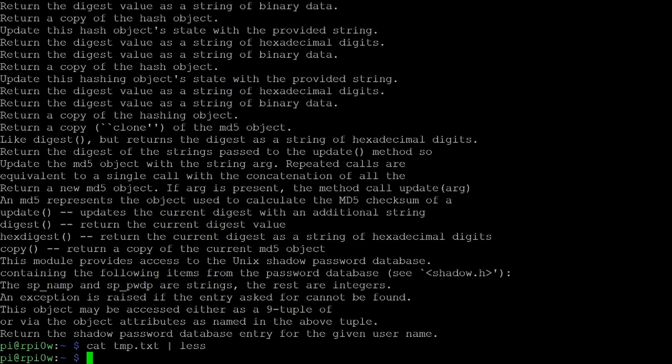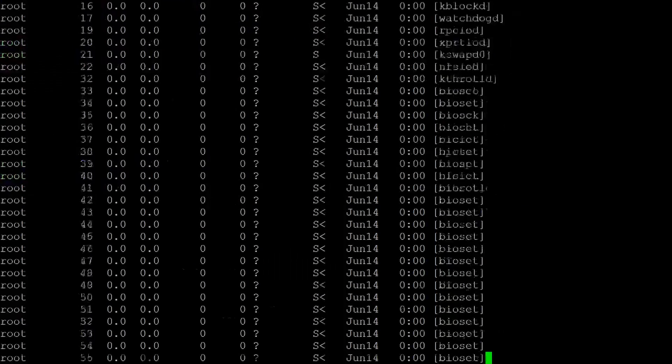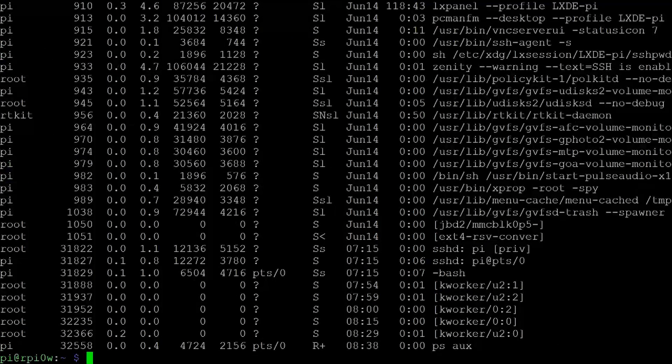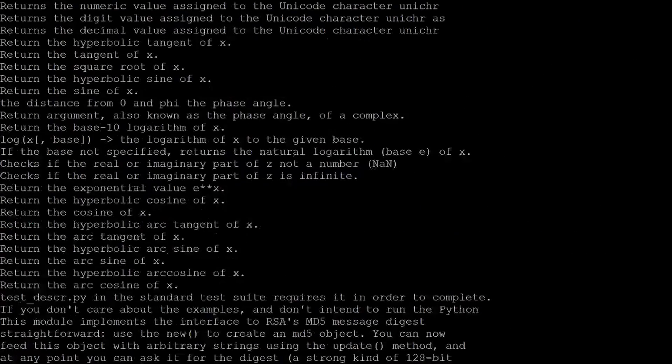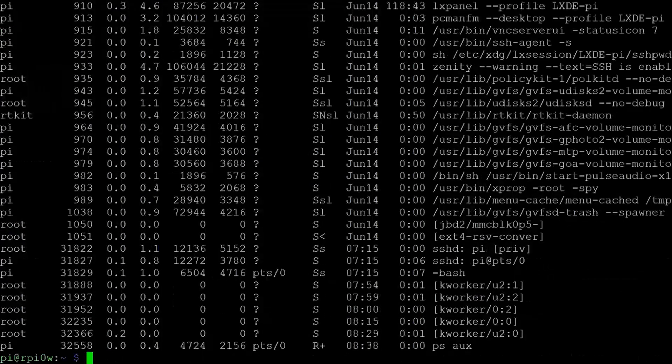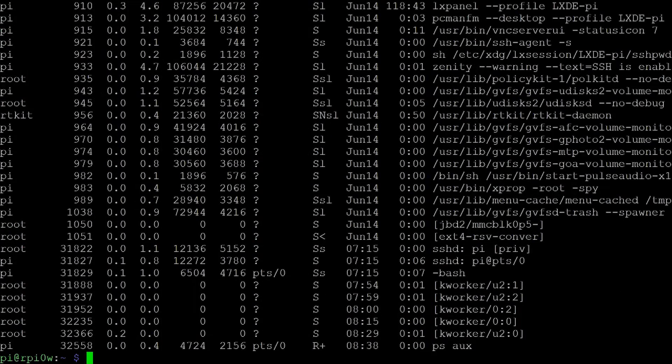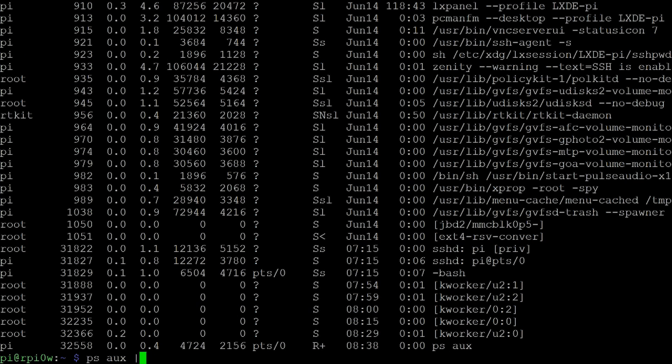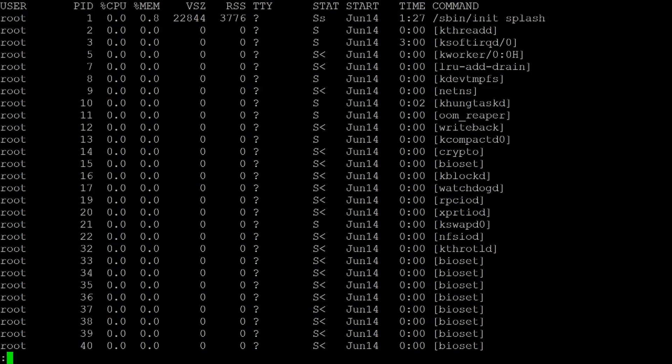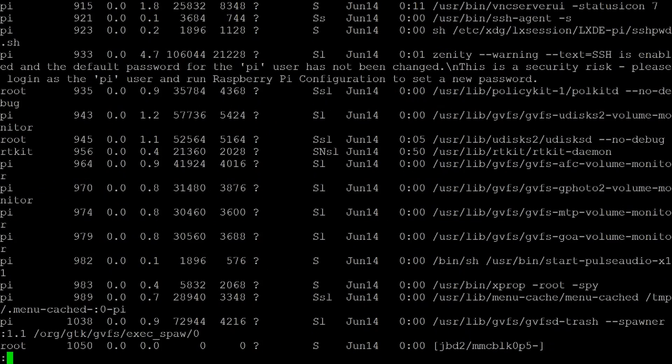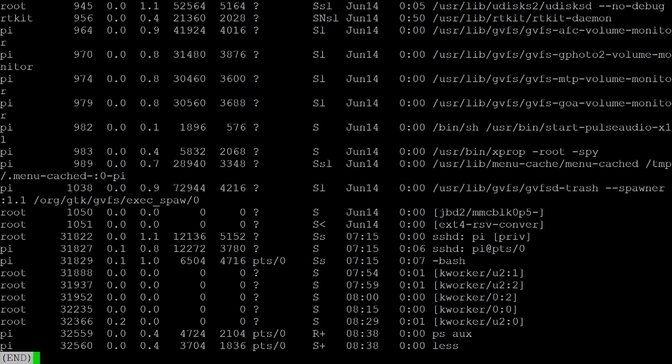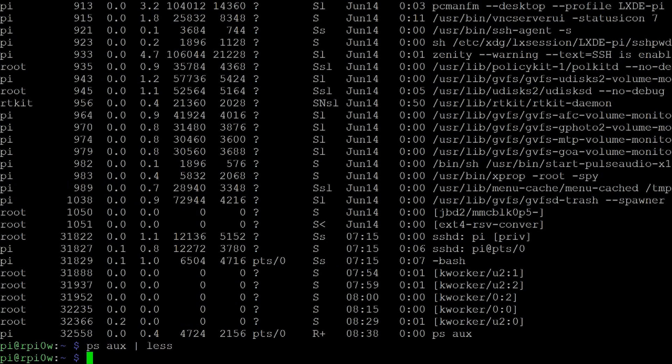Now, one more quick thing to show you on Linux. If you want to see the list of current running processes, you can do ps aux. And there you get this big long list of all the processes that are running. But again, it all whizzed past way too quickly. So we can use a pipe to pipe that into less. And now we can see all those processes that are running one at a time.